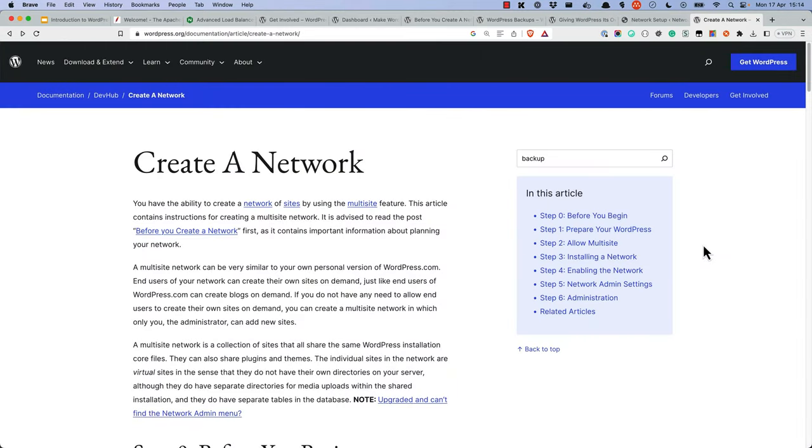For more details on how to create a multisite network, make sure to read the Create a Network page in the official WordPress documentation.